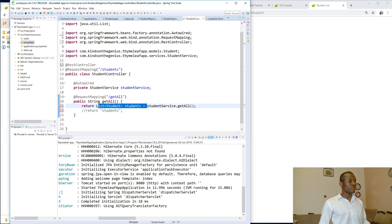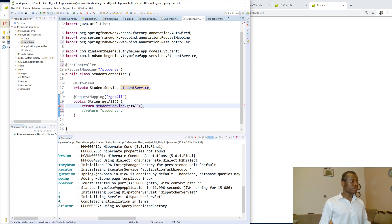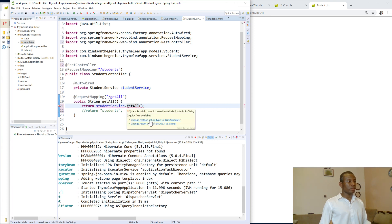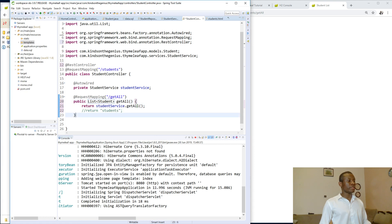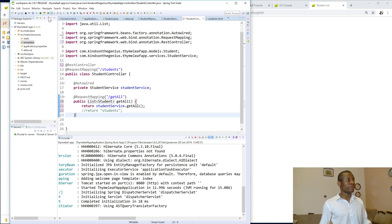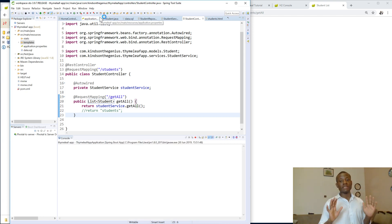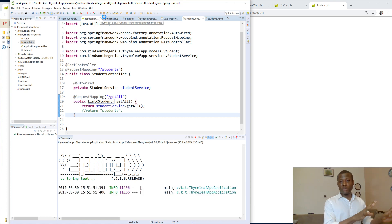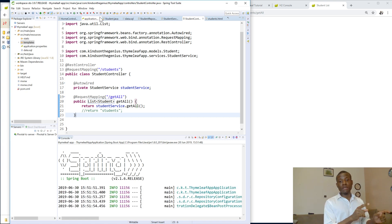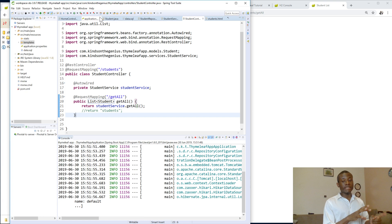I'm going to just return studentService.getAll(). Let's just correct this — return list of students. So I'm going to run this and this time we are going to navigate to slash students slash get-all and we want to see the list of students available there. I'm going to rerun this application. If it works and we see the list of students, that is great. What we did now to see the list of students is how APIs work — an API gives you a list, it doesn't give you a page.